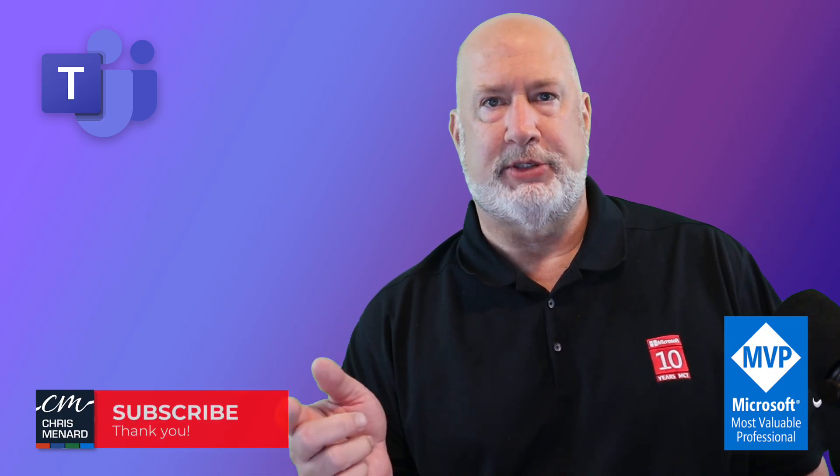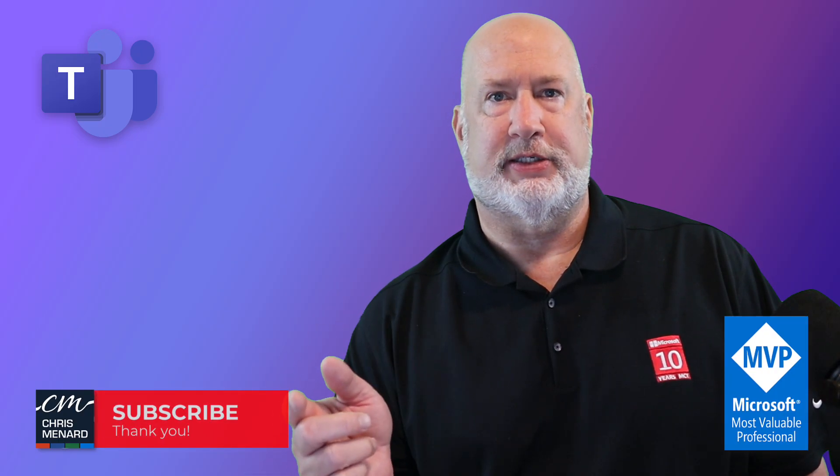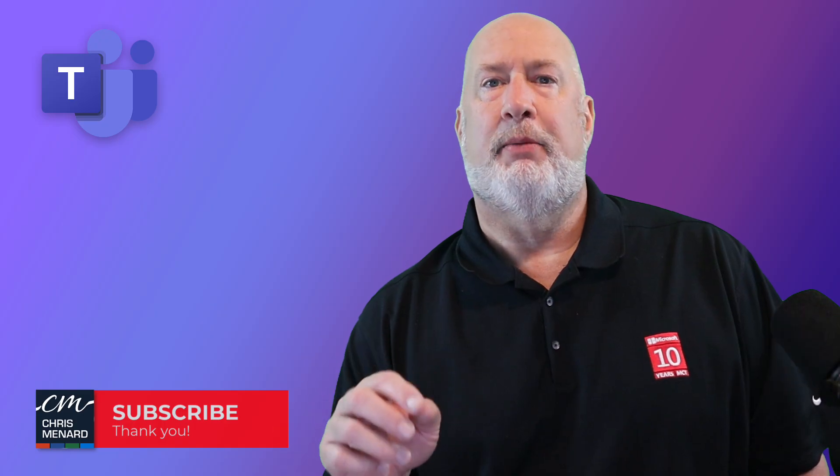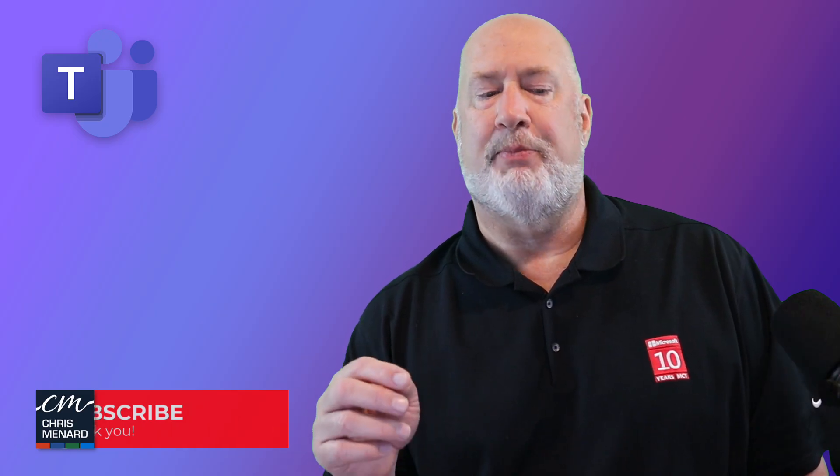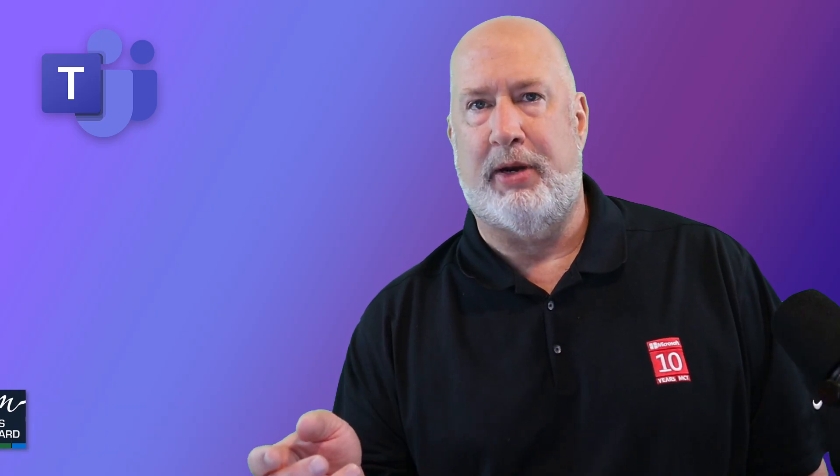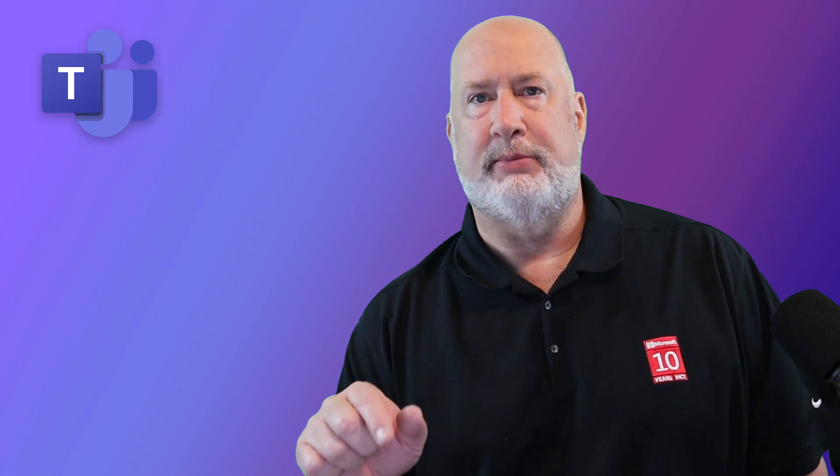I'm going to demonstrate it in just a second here, but if you're interested in keeping up with the roadmap numbers, I will put that down below a direct link to the Teams roadmap where this feature is listed with all the information.